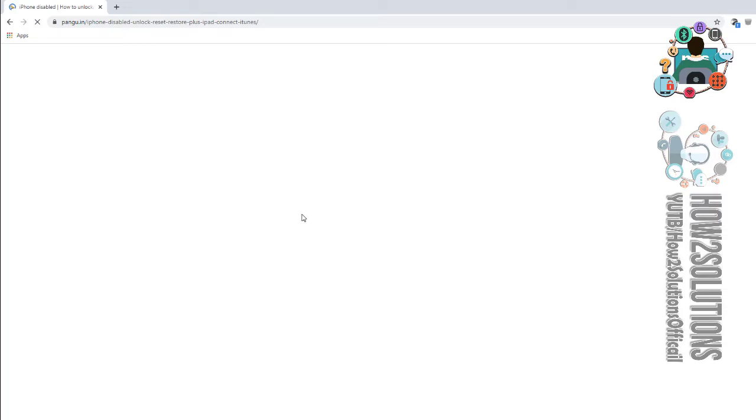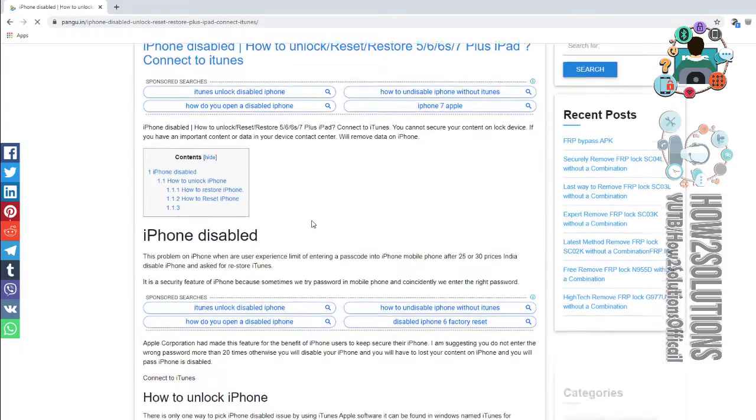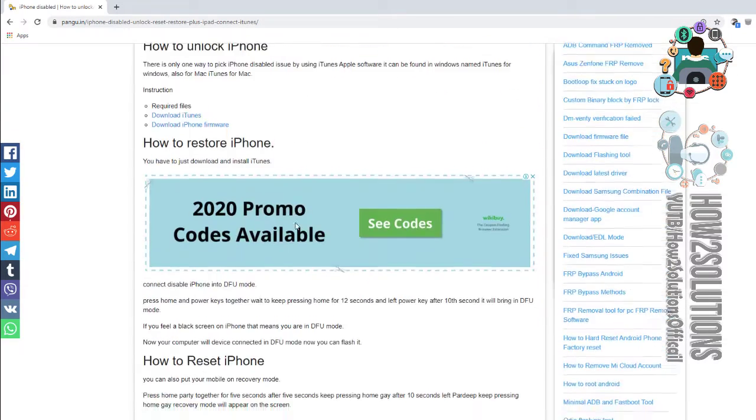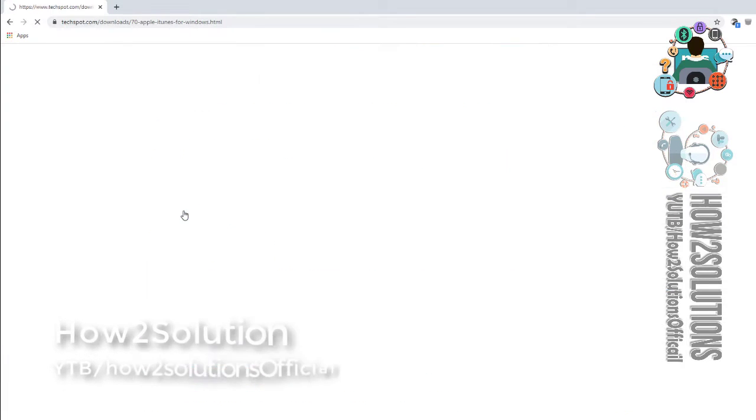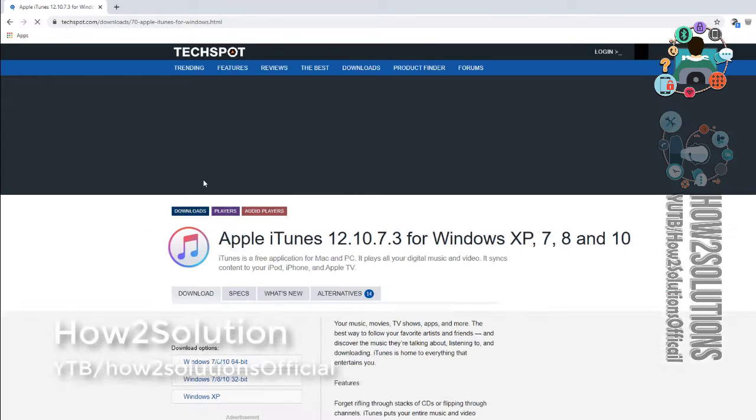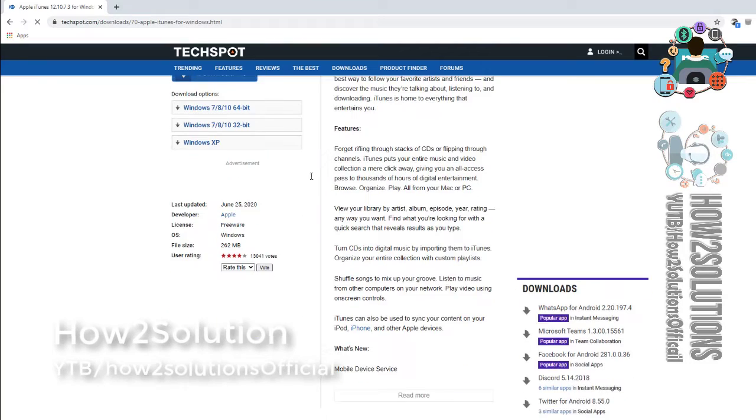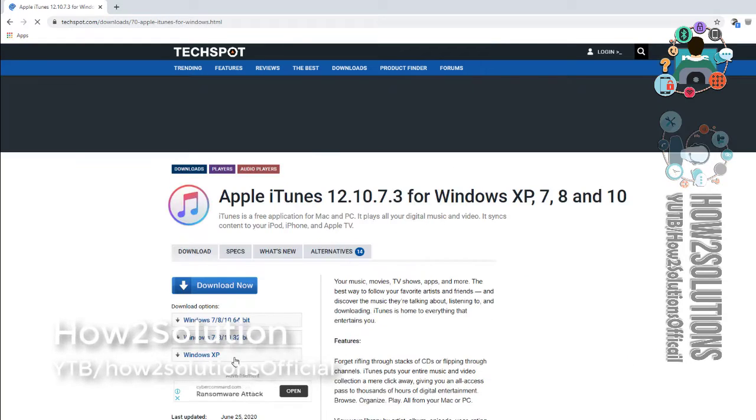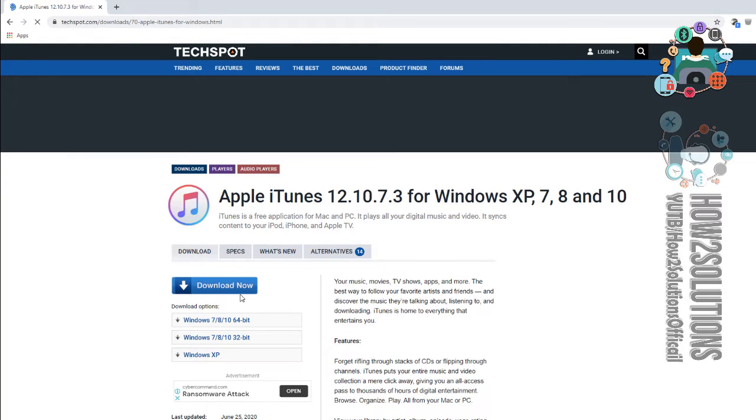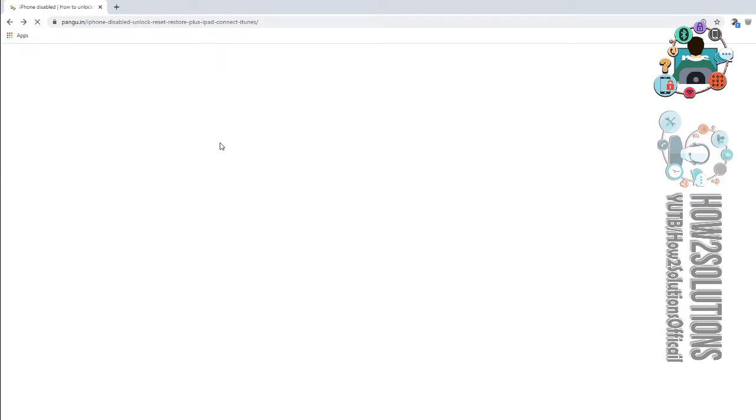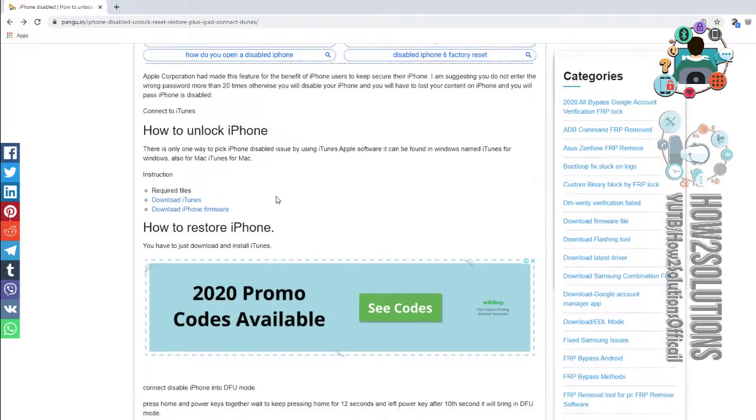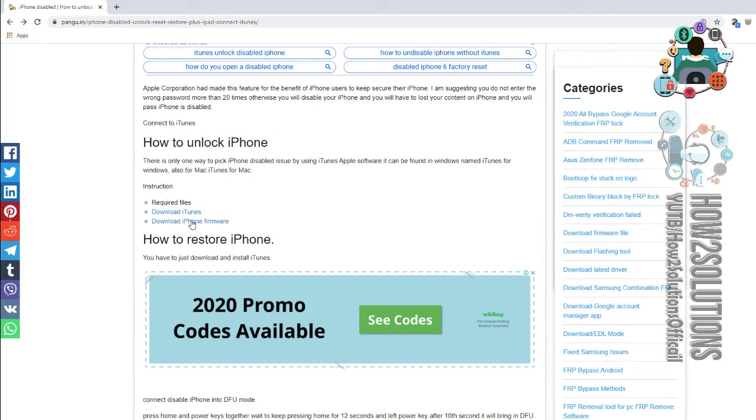Here you will find iTunes and firmware also. These are must required files. This is iTunes, I have already stored. I'm just showing you here we have to download. Just download this. For firmware, you have to open this link.